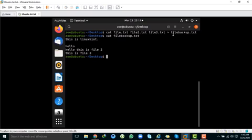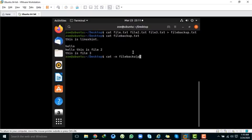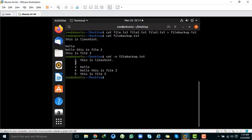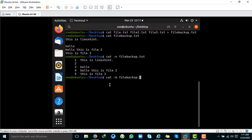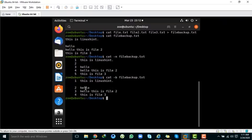You can also display line numbers in a file. Write cat -n followed by the file name — for example, cat -n file_backup.text. As you can see, it counts the number of lines. If you do not want to number empty lines, use cat -b instead. With cat -b file_backup.text, the empty line no longer has a number assigned to it.